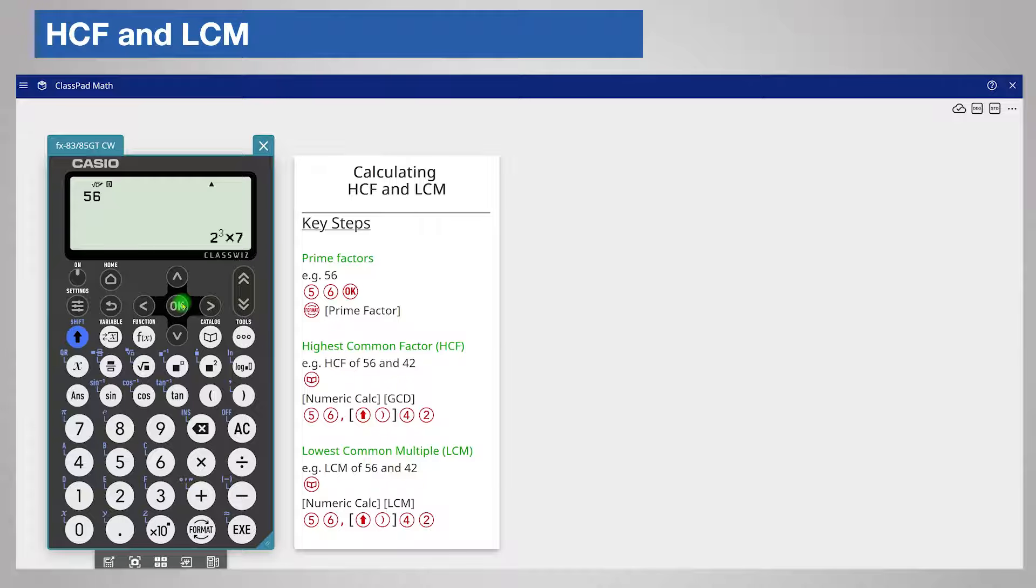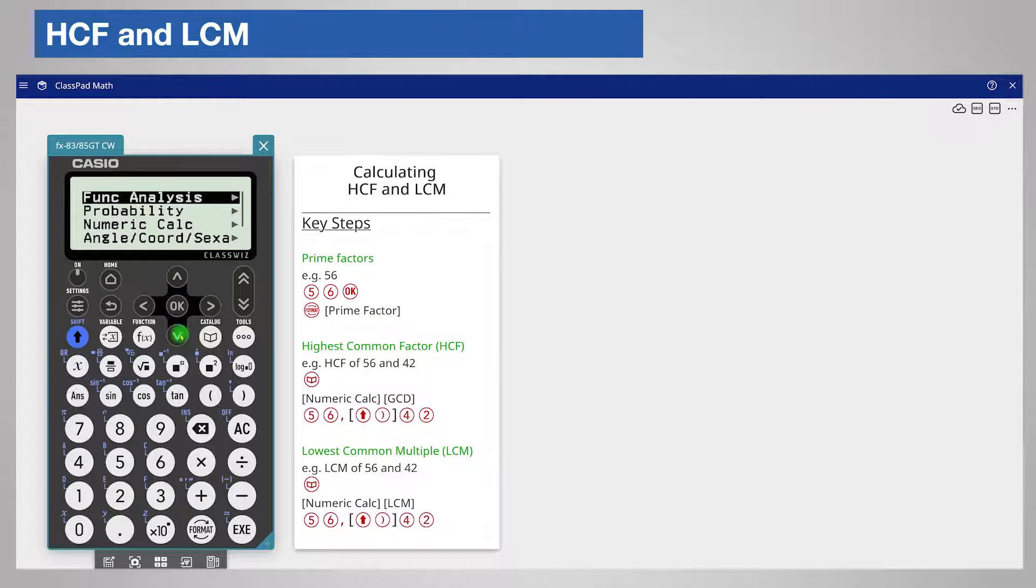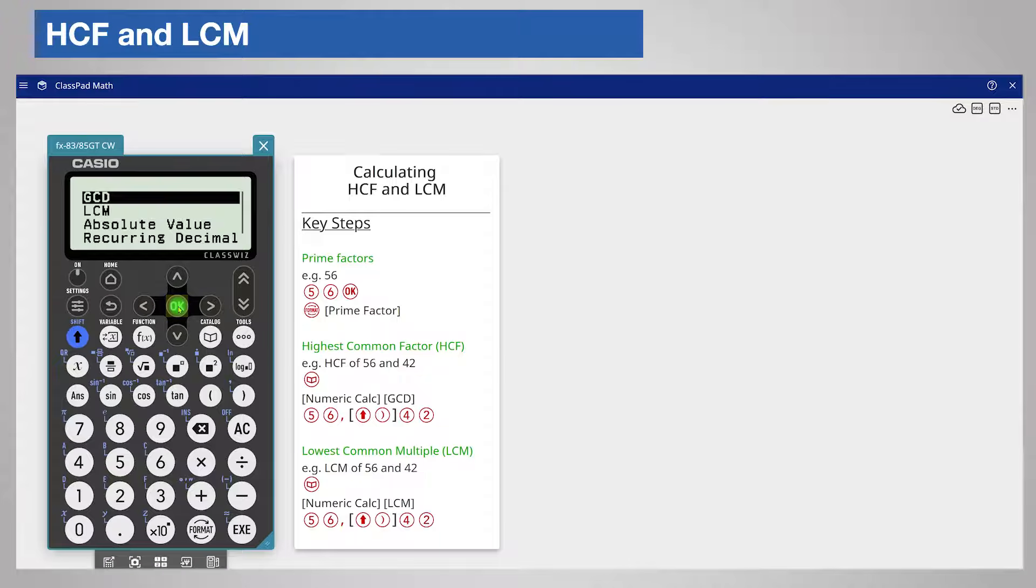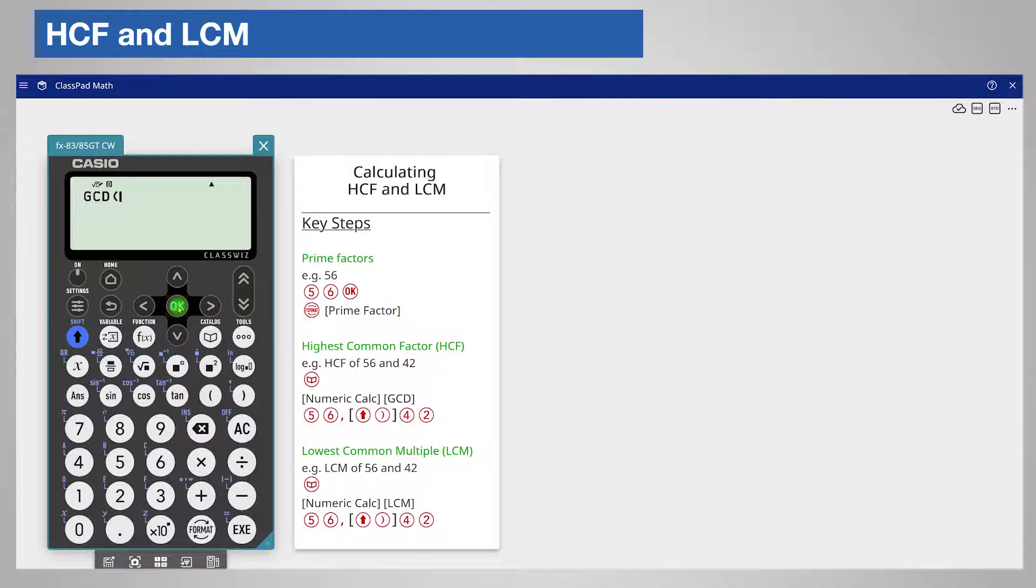To find the highest common factor of say 56 and 42 press the catalog key and scroll down to numeric calculation. Choose this by pressing ok and then choose GCD which remember is another name for highest common factor HCF.